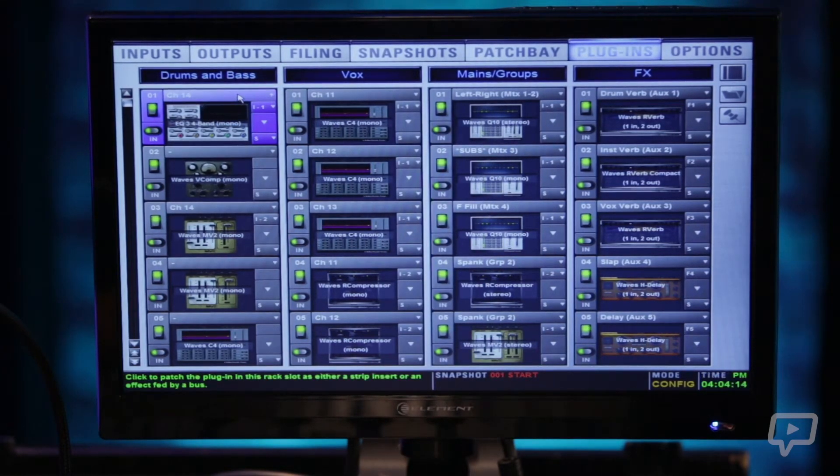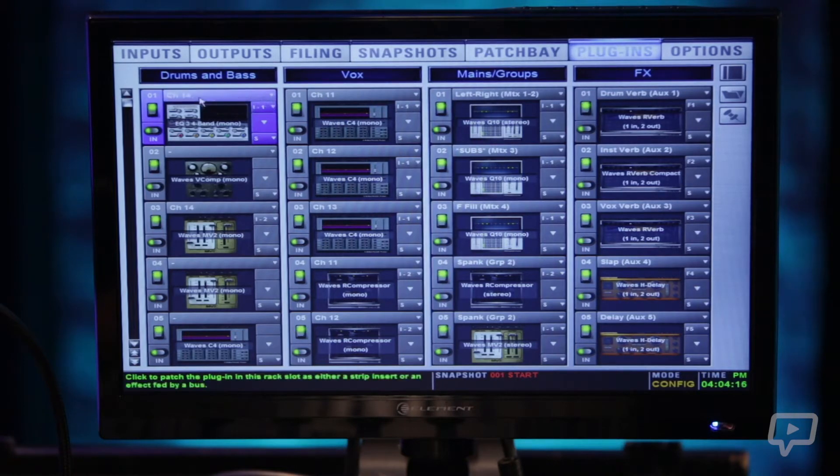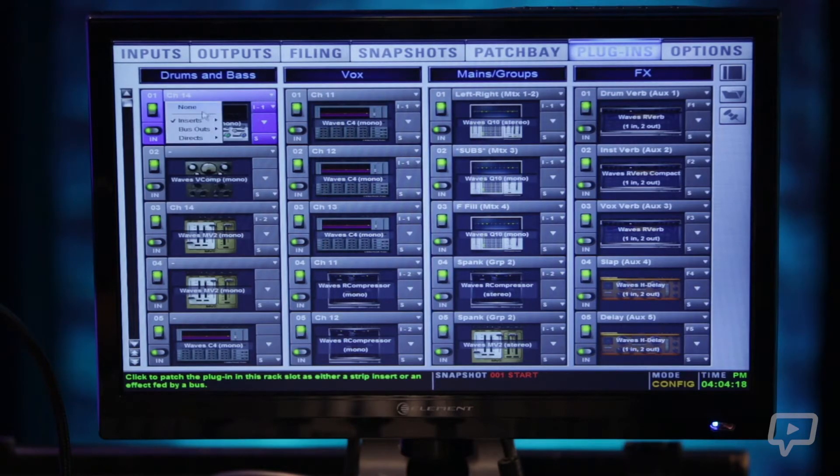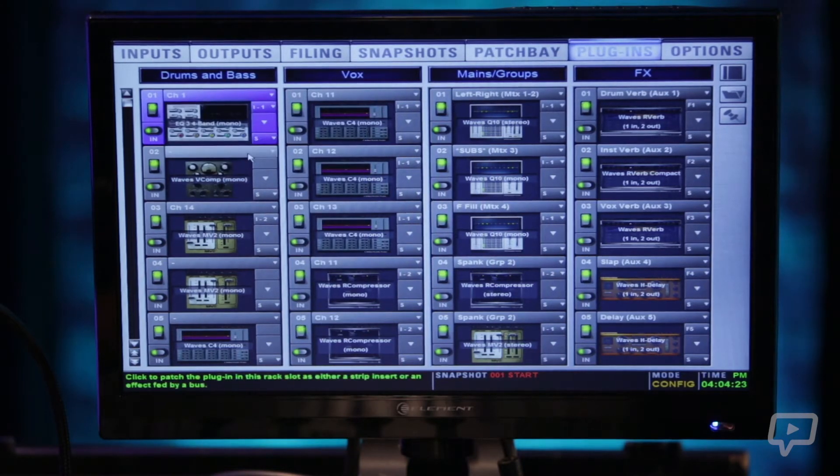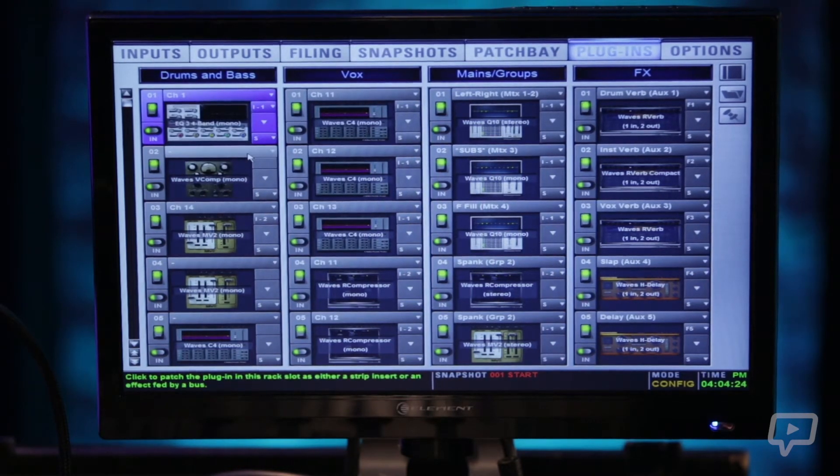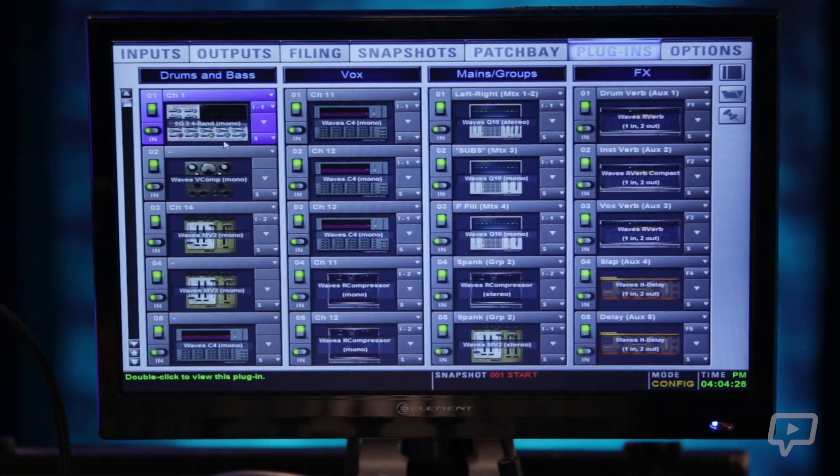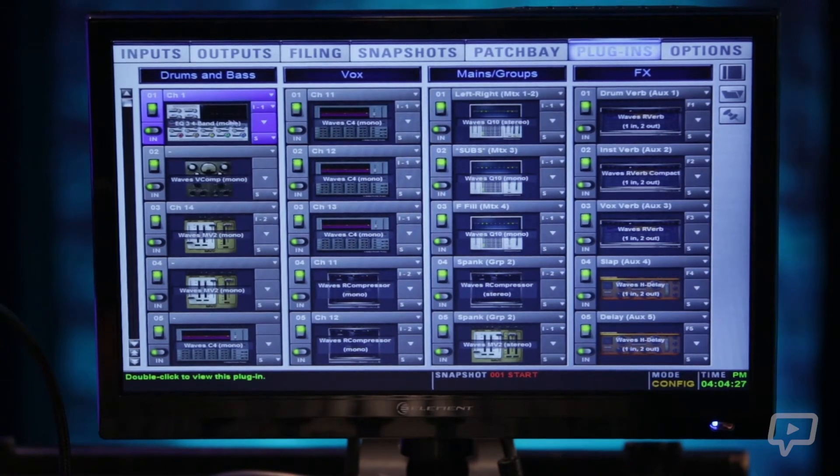To assign input output to that channel at the very top across the window here is another little drop-down. So we're going to go to inserts and we're going to insert this on channel 1. That automatically sends it and brings it back from channel 1.